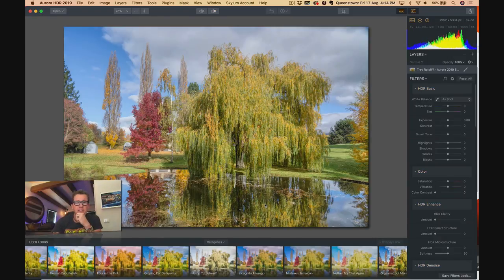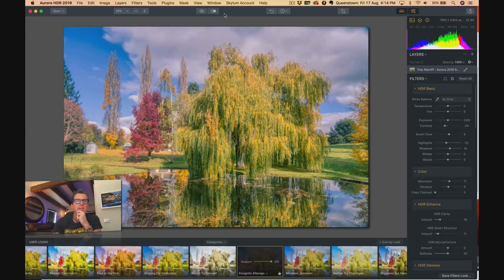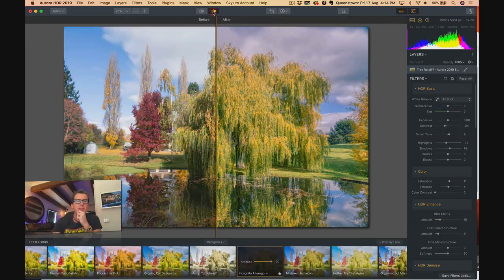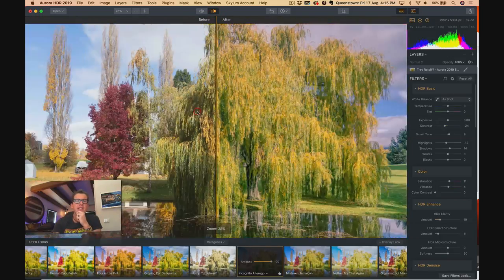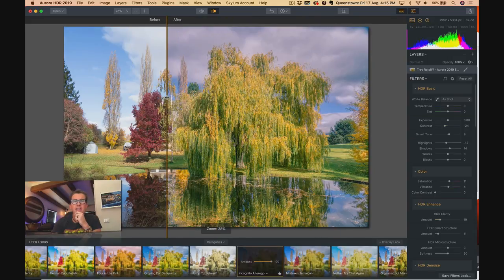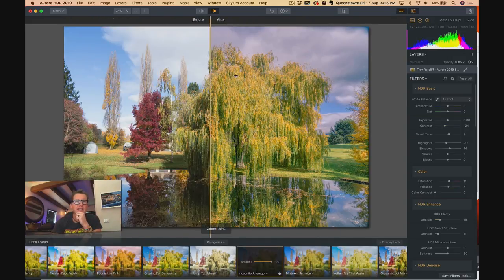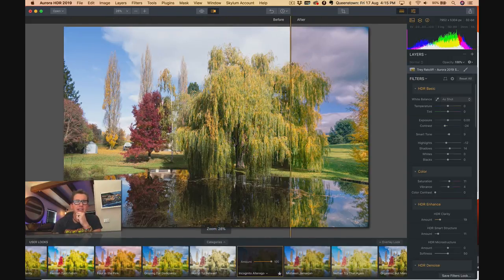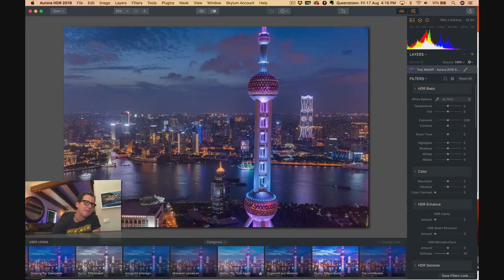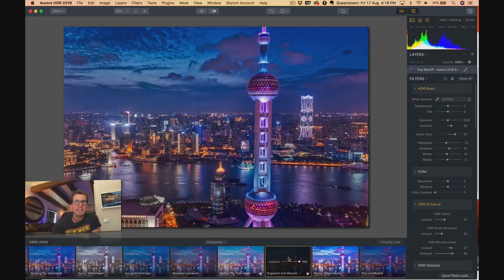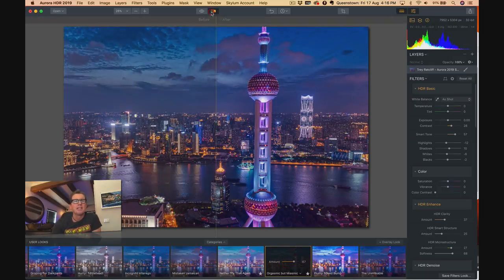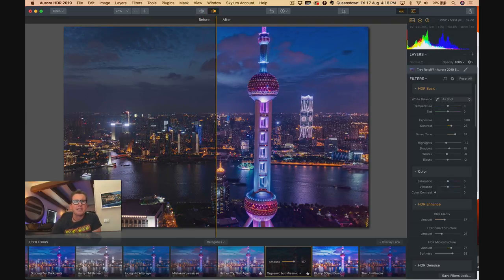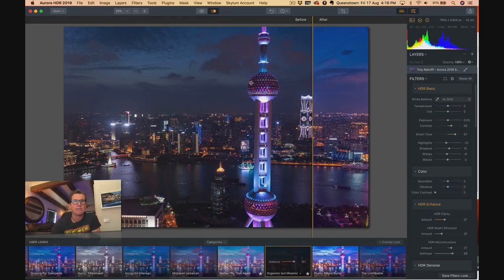Here for this one. Let's try incognito alter ego. A little faded. It goes so extreme on every one. This is here in New Zealand. About a few minutes away from my home. Look at that. Nice. Final one. Here we're in Shanghai. Let's try orgasmic but miasmic. Wind that down a little bit. Looking good though. Before and after. Man, it's so fun.